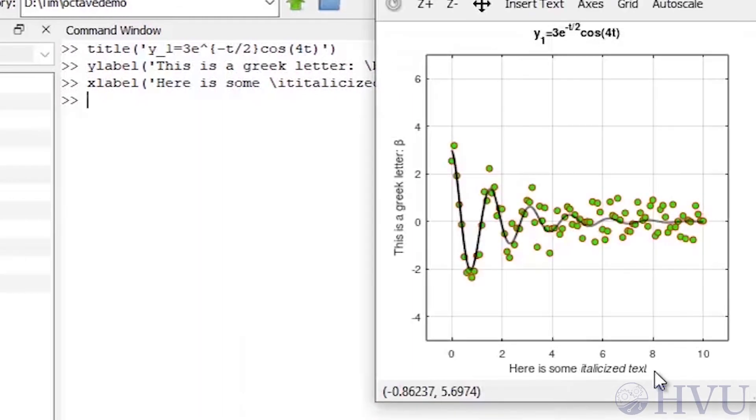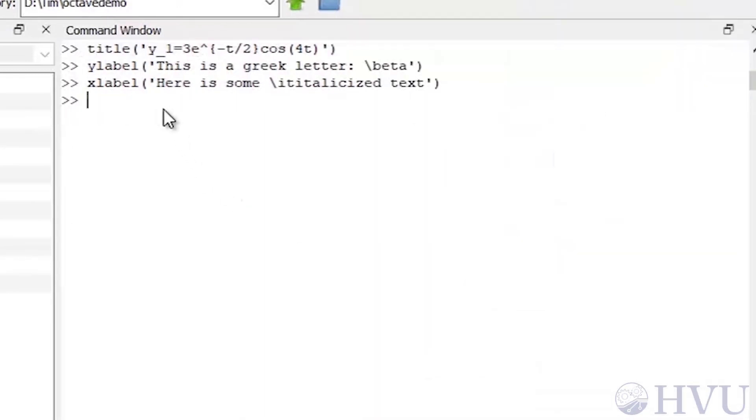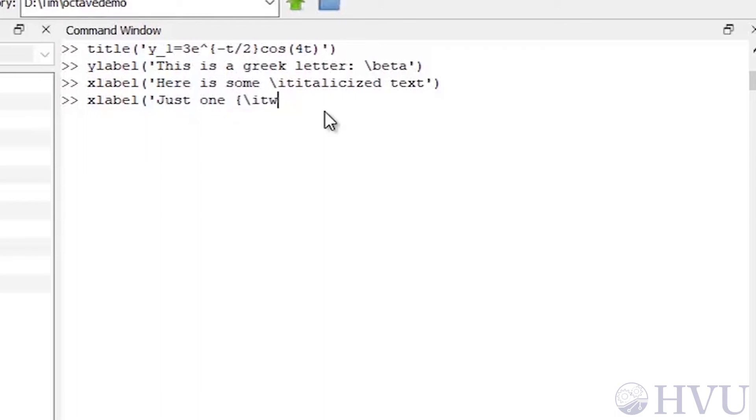If you want to italicize just a portion of the text, use the curly bracket trick. Let's type x-label, parenthesis, quote, just one, open curly bracket, backslash, it, word, close curly bracket, is italicized, end quote, close parenthesis.